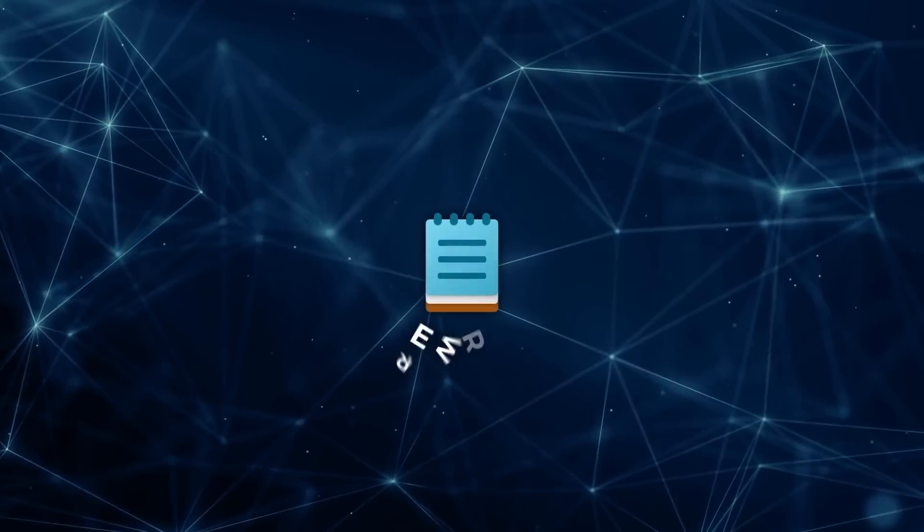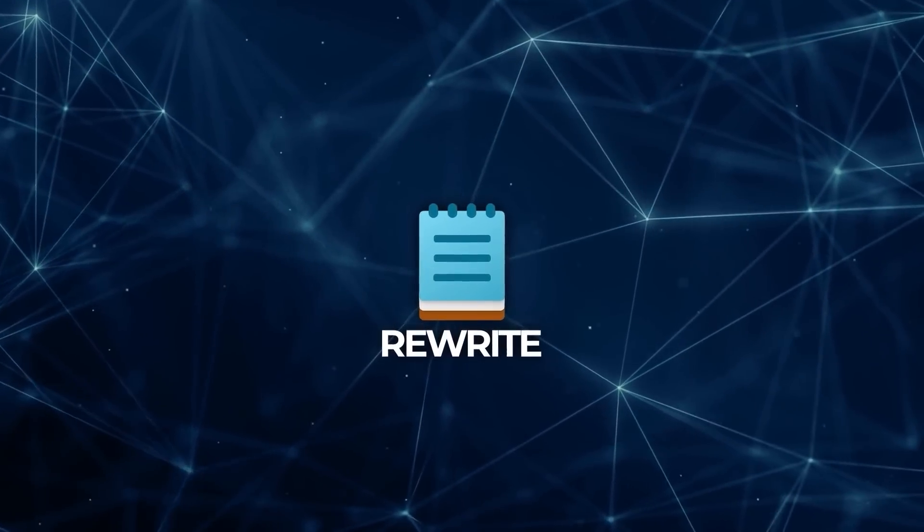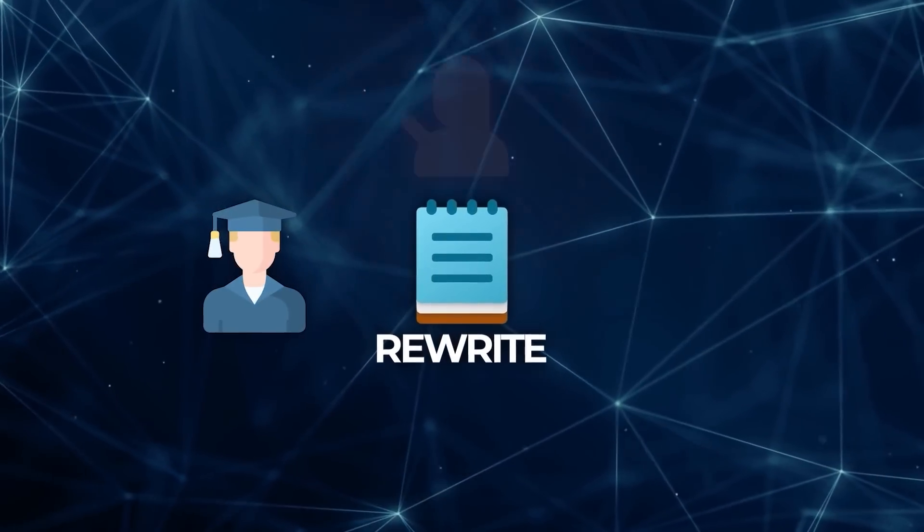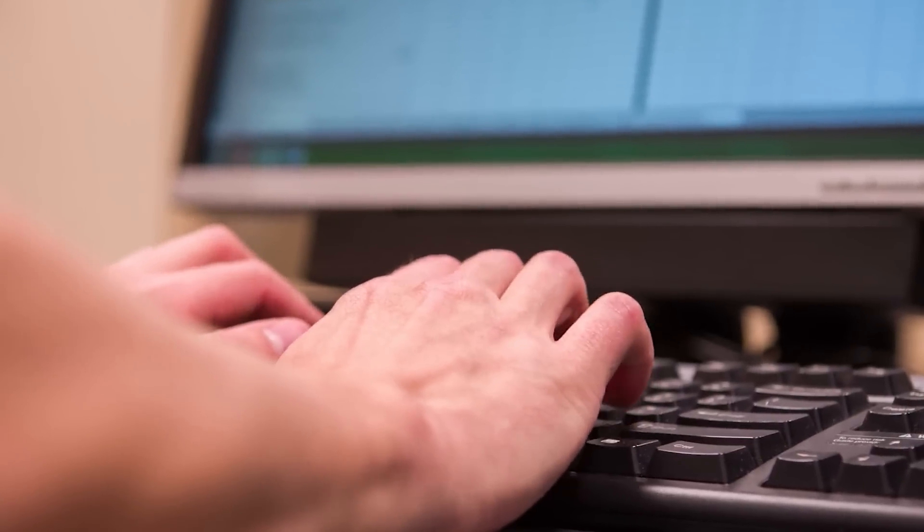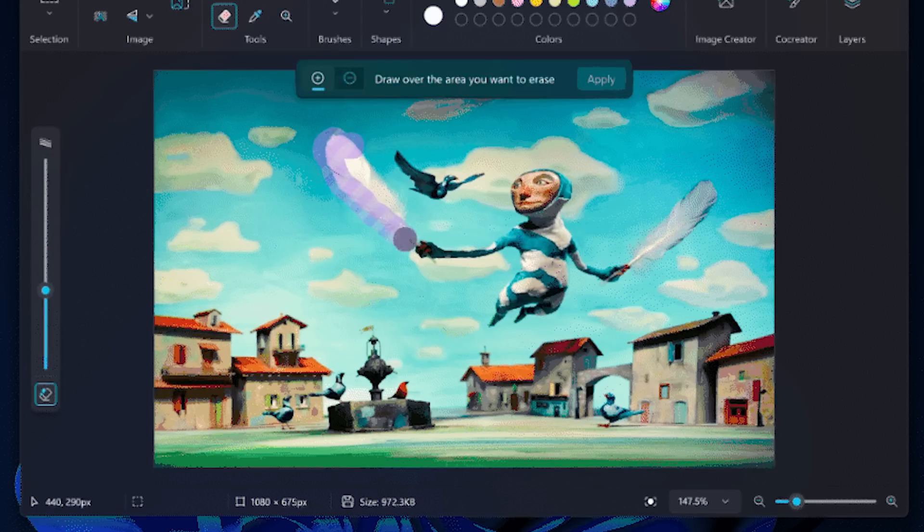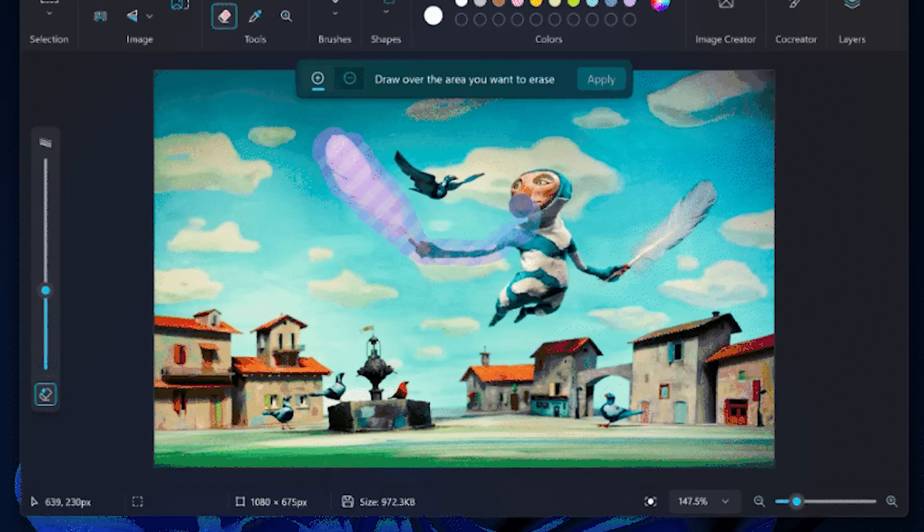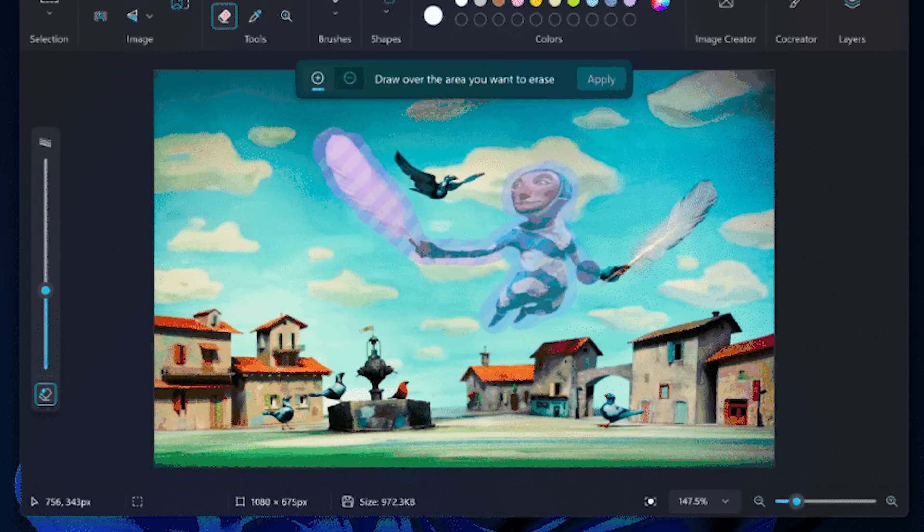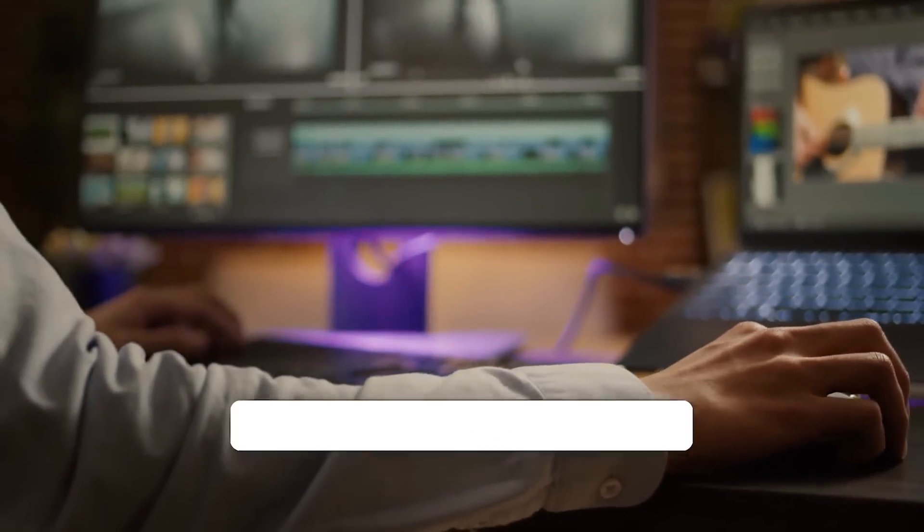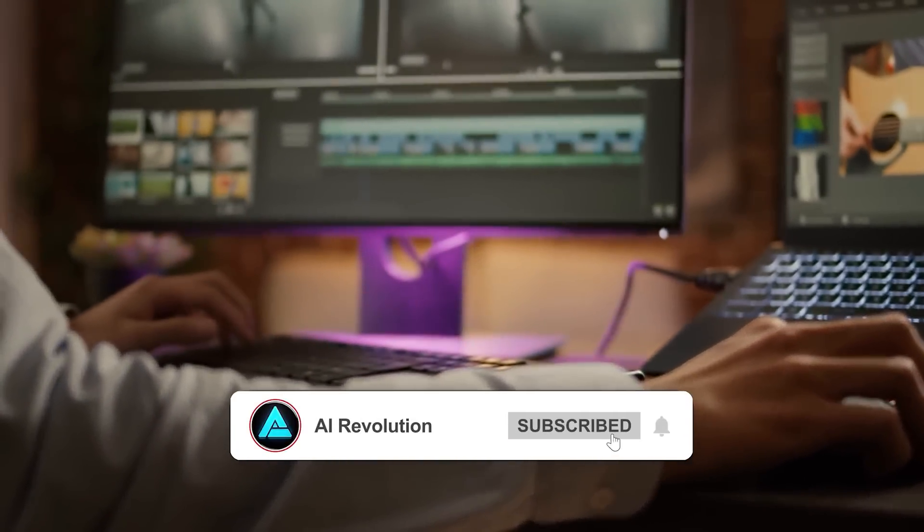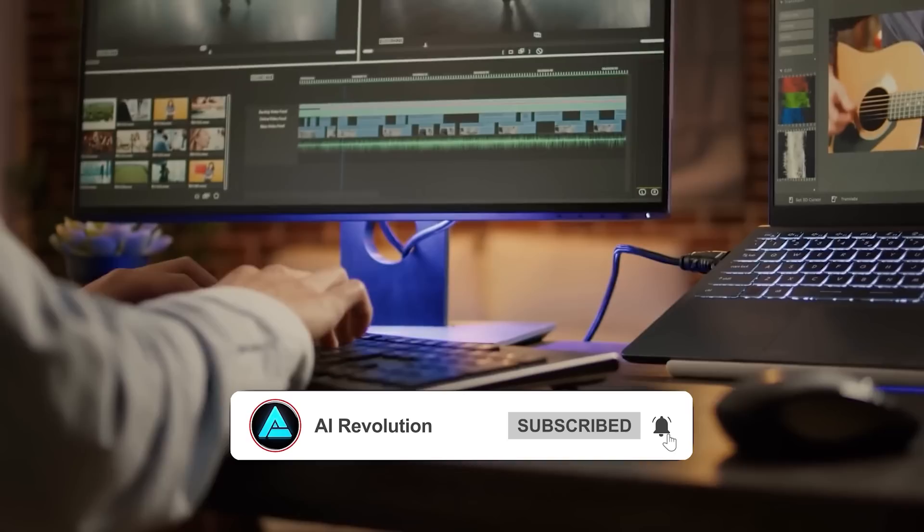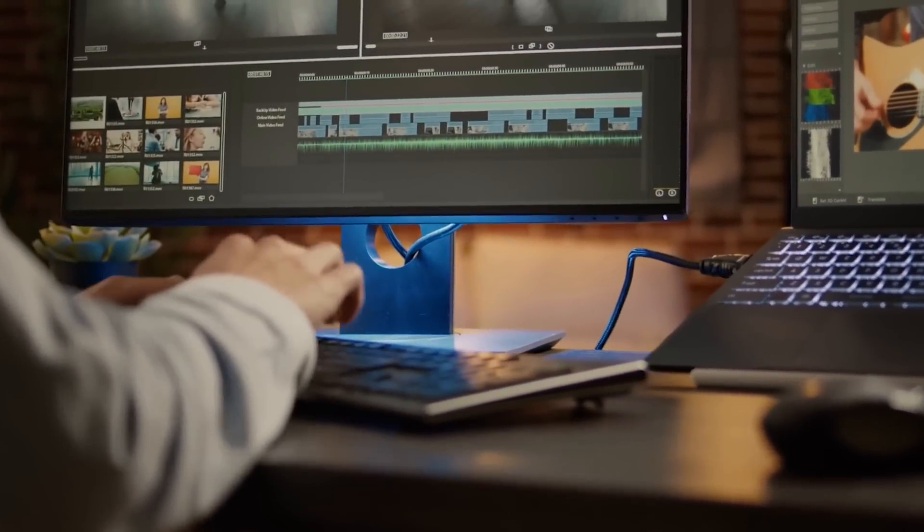Notepad's rewrite, for example, may help streamline workflows for students, writers or professionals looking for quick and seamless text edits. Paint's generative fill and erase, on the other hand, could be invaluable to content creators, casual designers or anyone interested in creating or modifying images without technical skills or software investments.